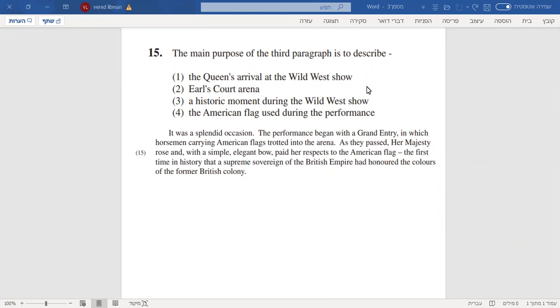The main purpose of the third paragraph is to describe... So basically, we have a story in the third section,